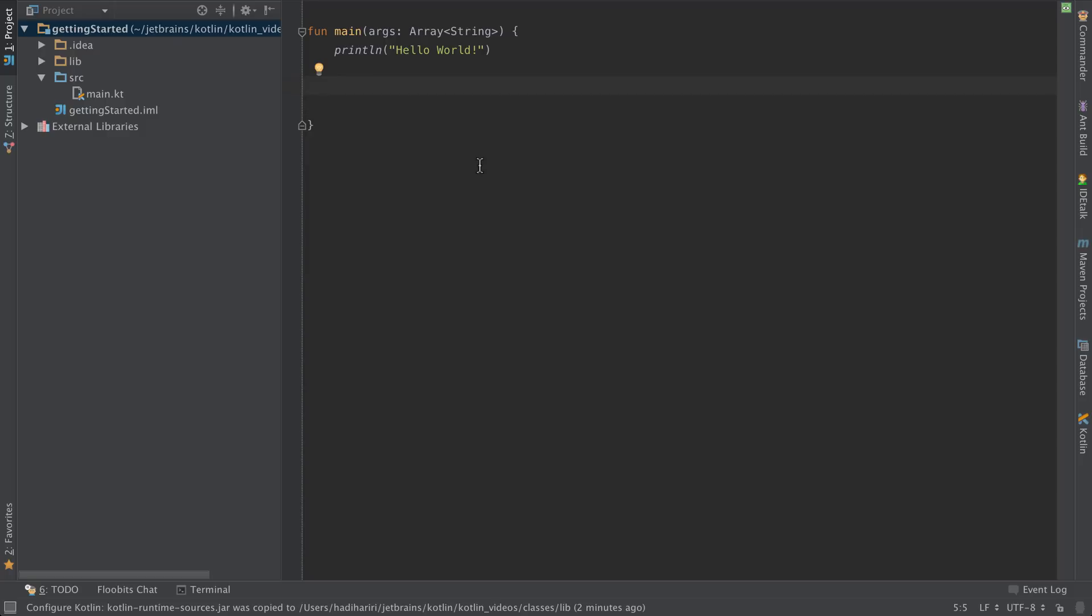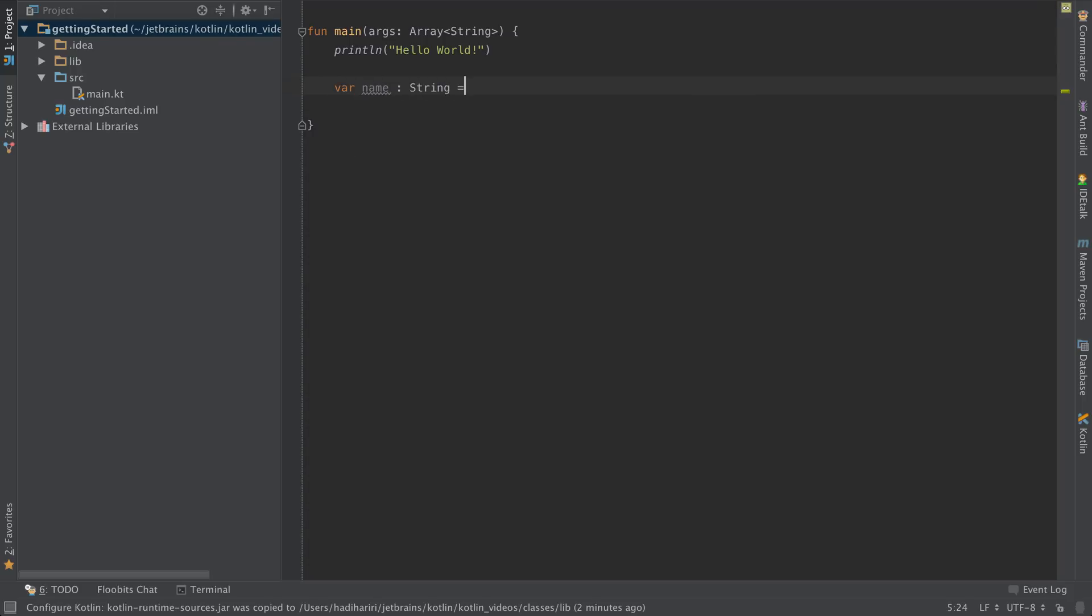In Kotlin when you declare variables you don't need to be explicit about the type. While the full syntax for declaring a variable would be something like var name, and then the type, and optionally initialize that to, for instance, Joe.